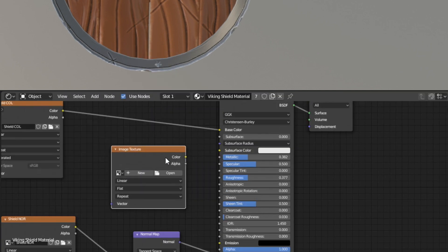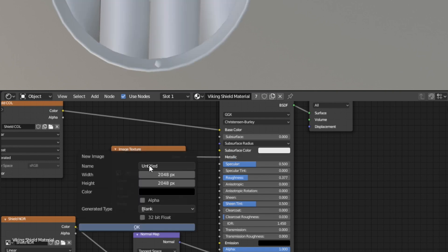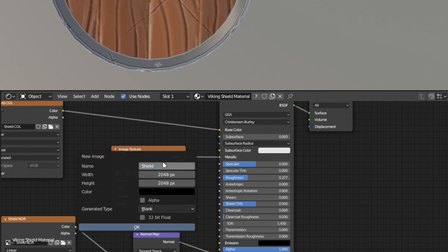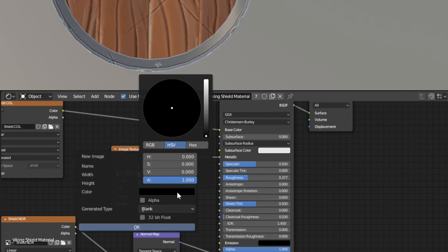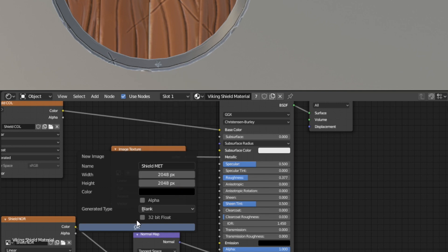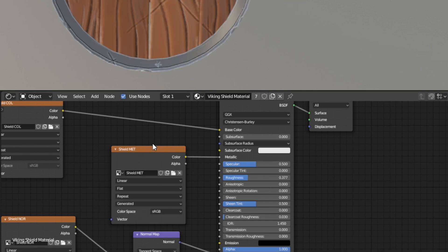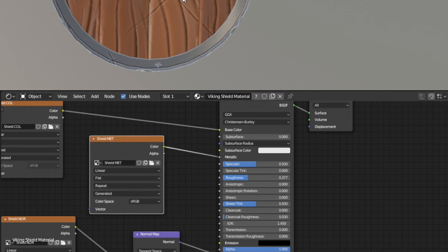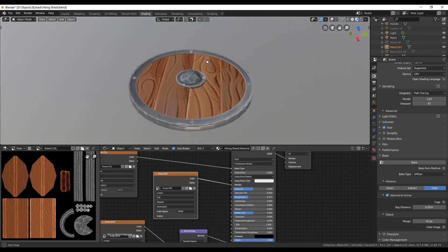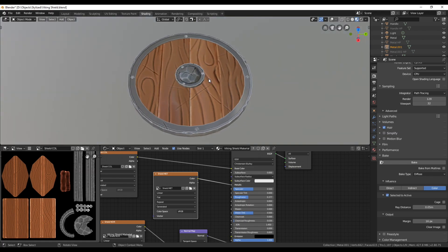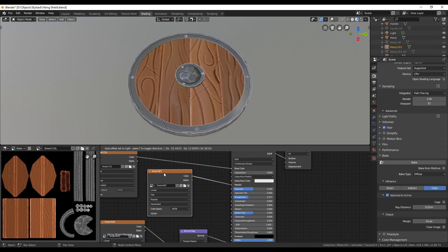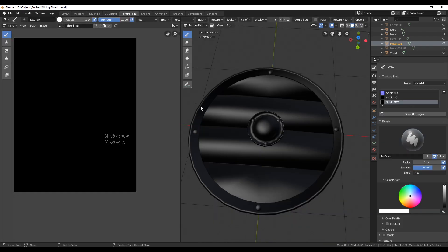Let's start by creating a new image texture node and adding a new image. Name it, leave the same size as before and leave the color black. As you can see when black is picked all channels have a value of 0. That means currently the whole shield is not metallic. If we want parts to be more metallic we have to paint them white or light grey.